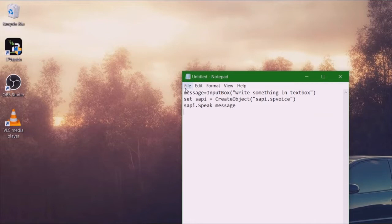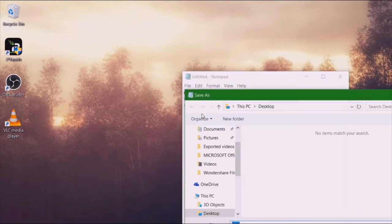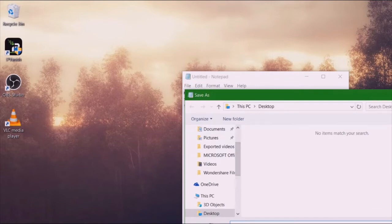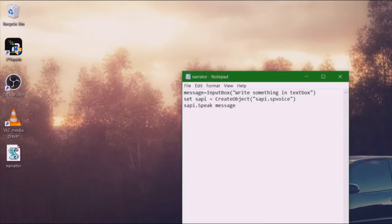And we're almost done. So we're gonna go to file, save as. Under file name, you can name it whatever you want. So you clear this. I'm gonna name it narrator, and then you're gonna put in VBS. So narrator dot VBS. And then under file type we're gonna change that to all files.